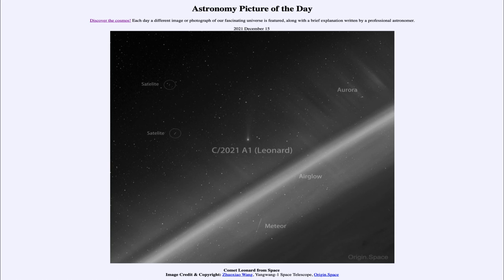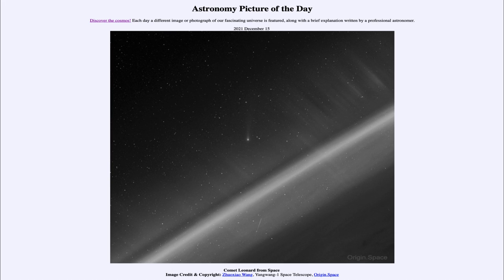Looking across the spectrum — in this case including the ultraviolet — helps get a more complete image and understanding of the objects we're looking at, such as the comet. That was our picture of the day for December 15th of 2021, titled Comet Leonard from Space.